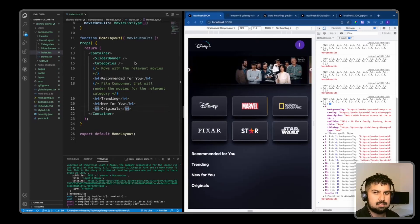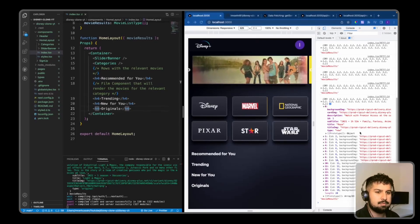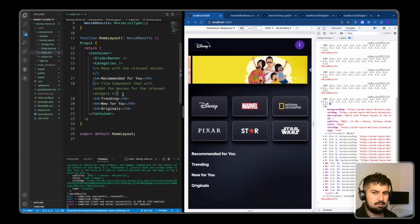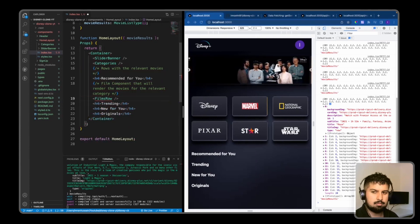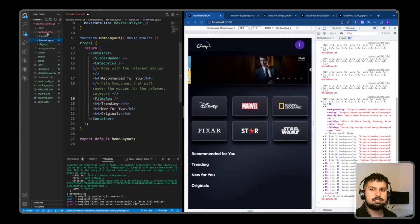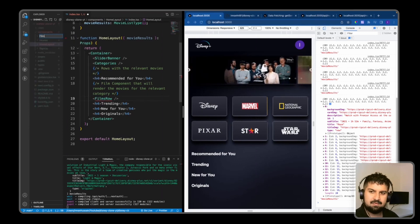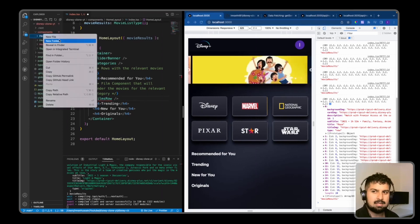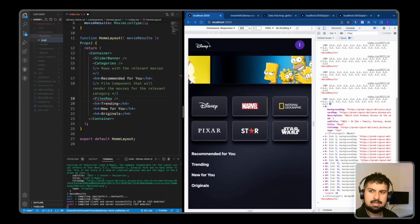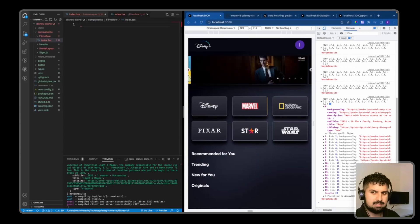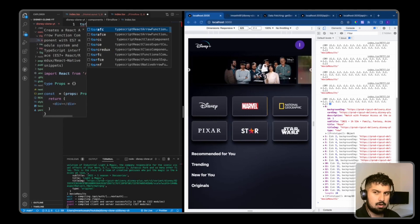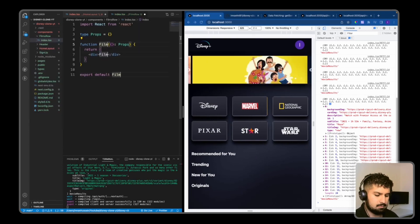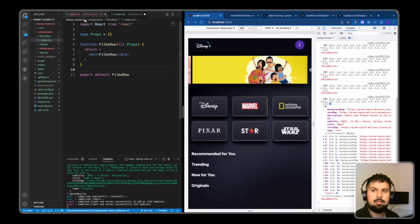Now that we have our movie results being passed down as props and we are seeing this in the console, we now want to create a reusable FilmsRow component. I'm going to go into components and create a new folder named 'films-row', and in here create a new file 'index.tsx'. This is going to be a TypeScript file, so 'tsrfce' FilmRow like so.